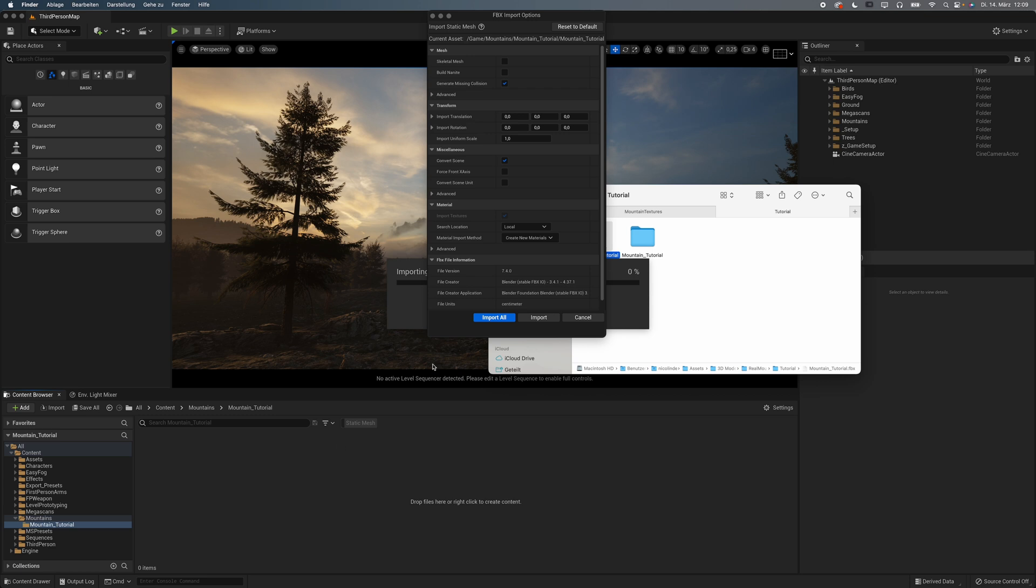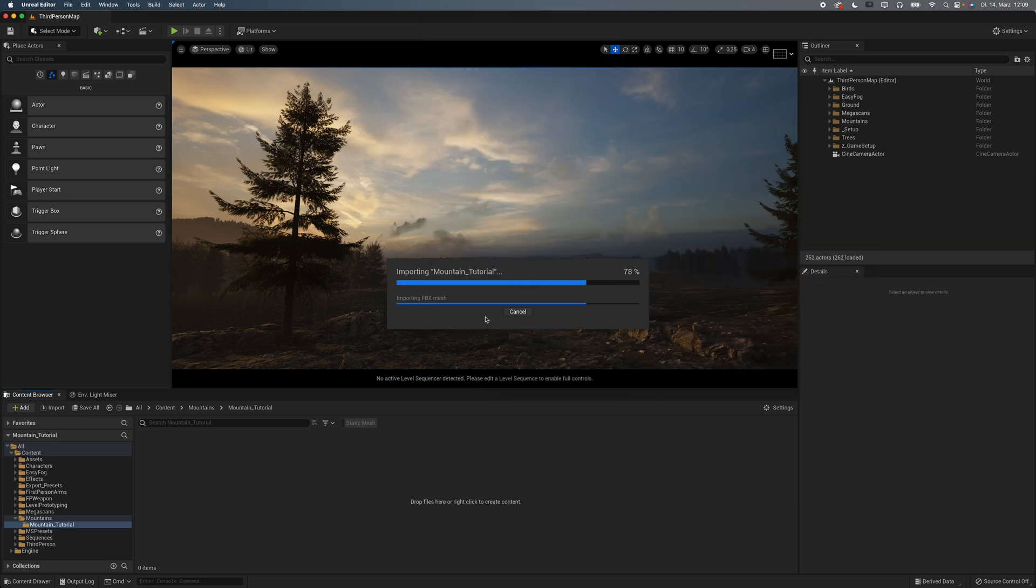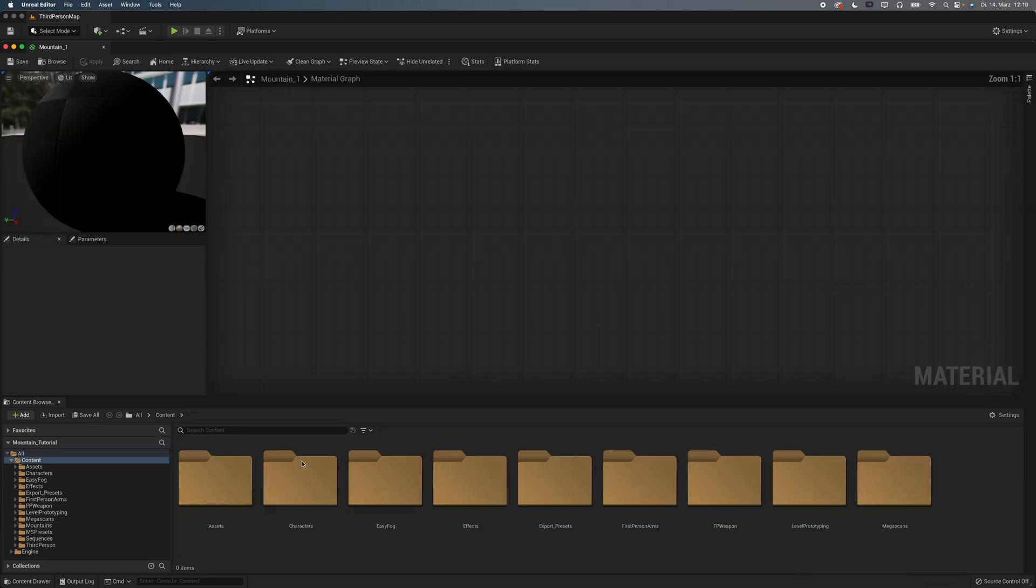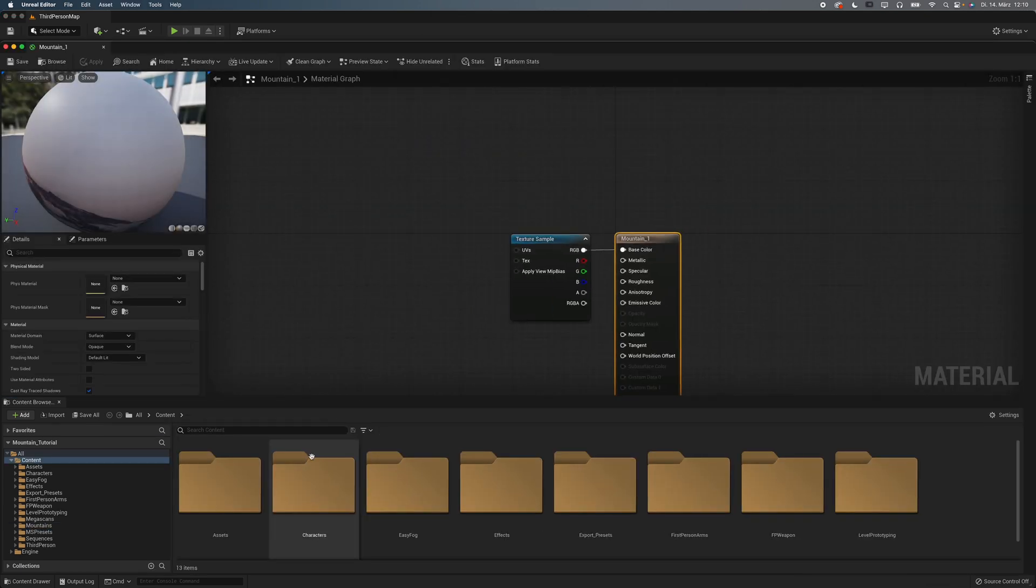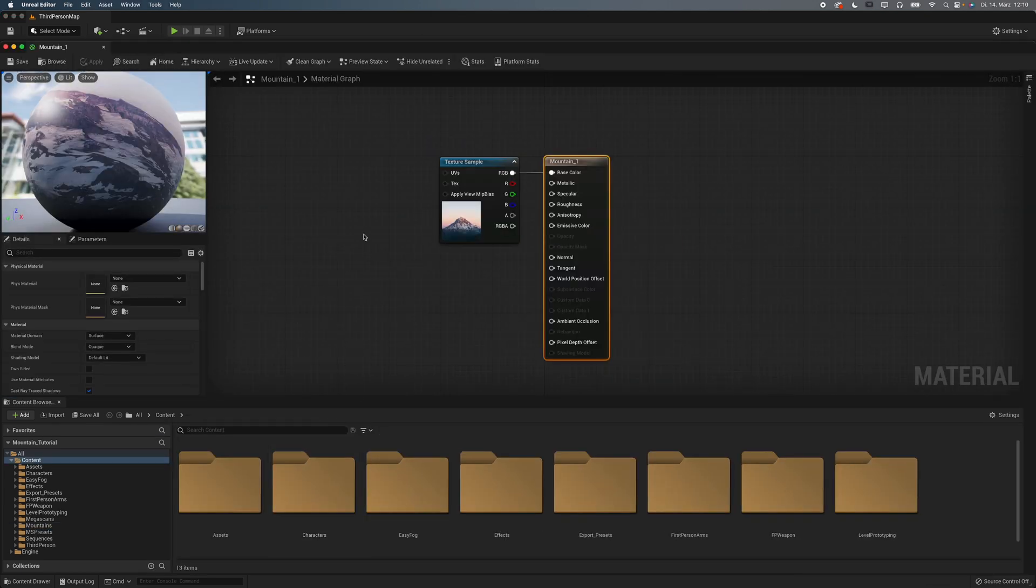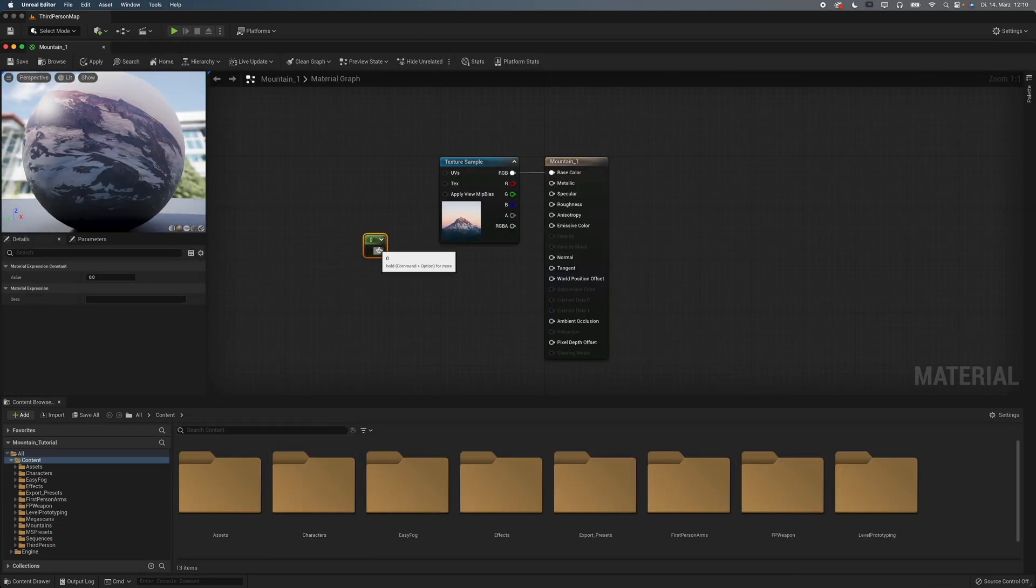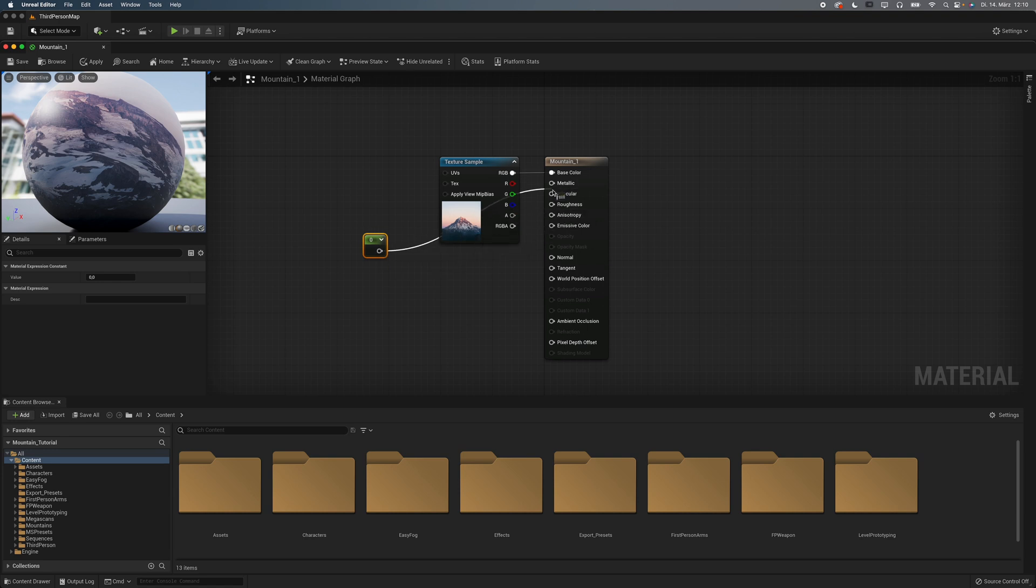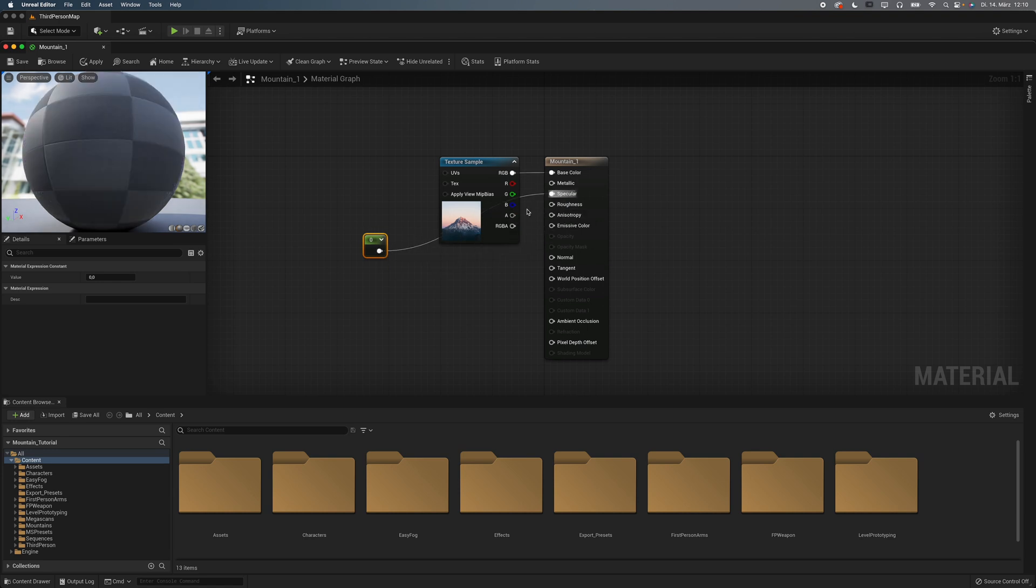Import the mesh into Unreal and open the material. I didn't want my mountain to look like plastic, so I hold down 1 and left click, and set the specular level to 0.